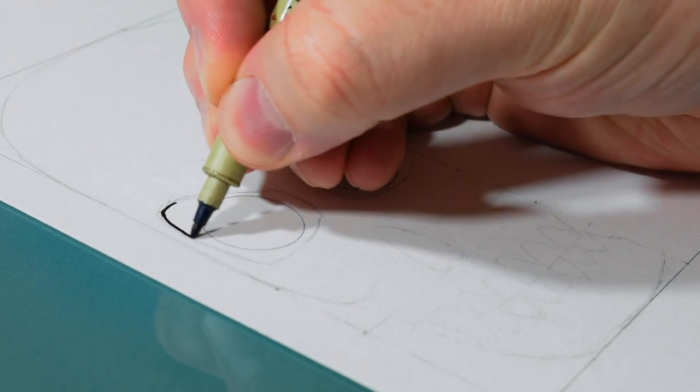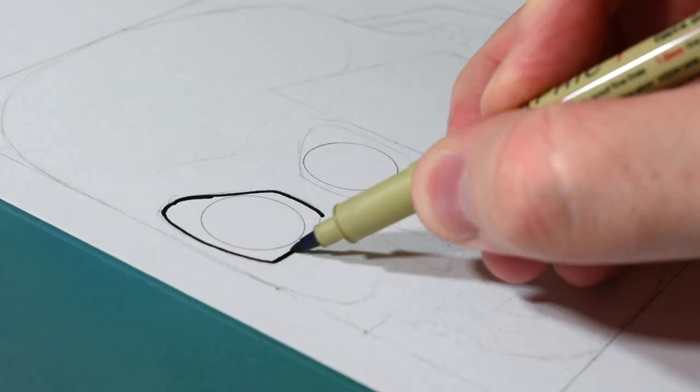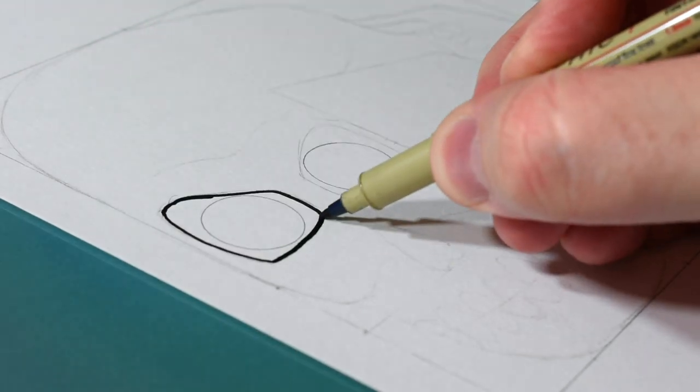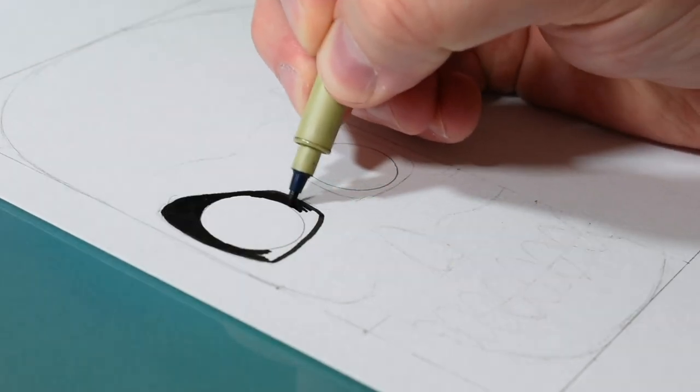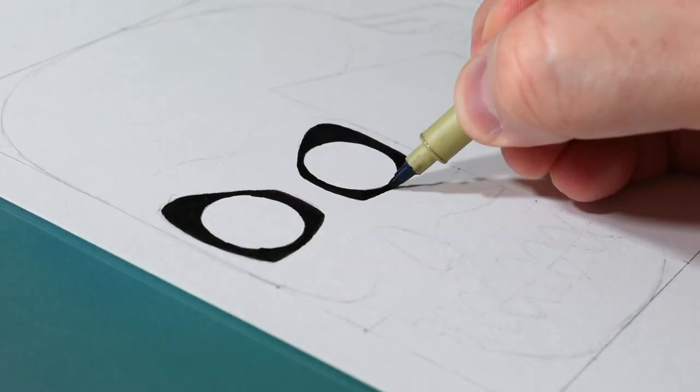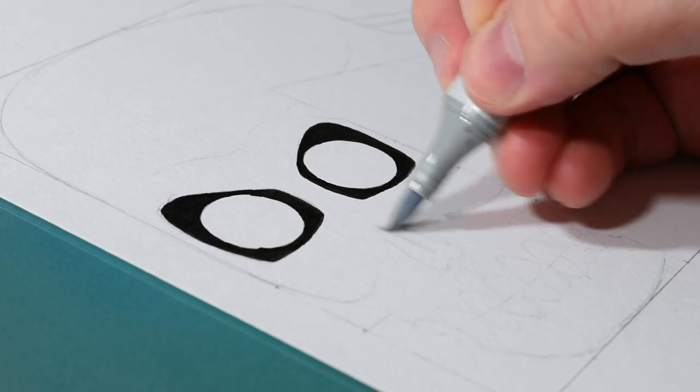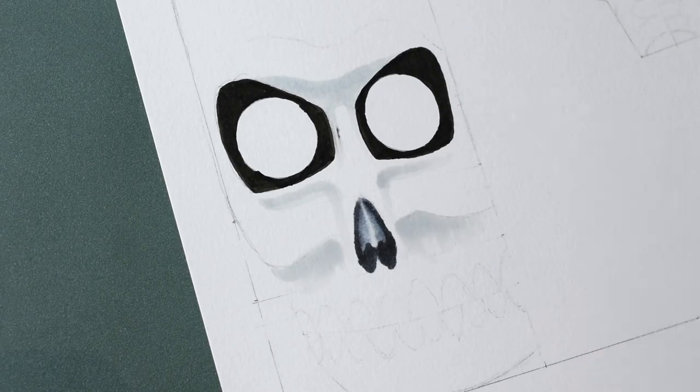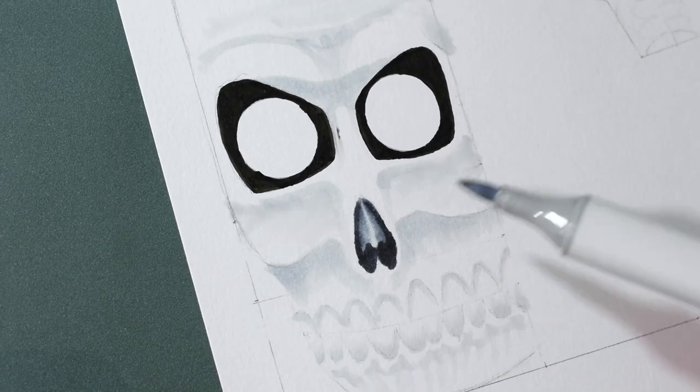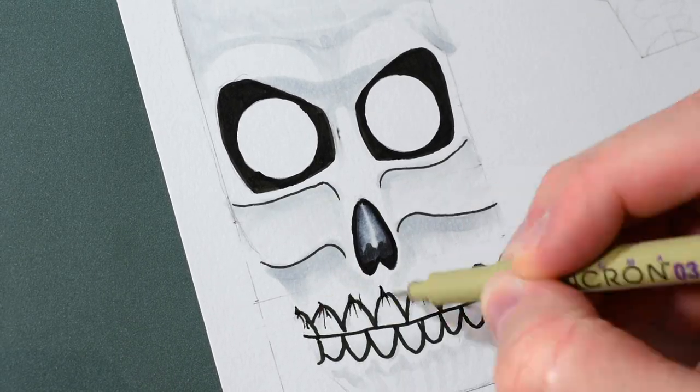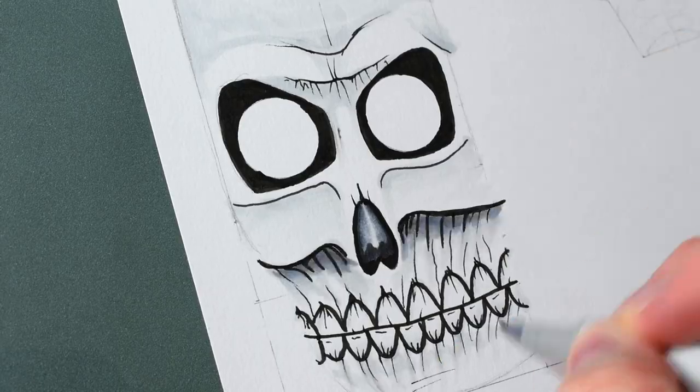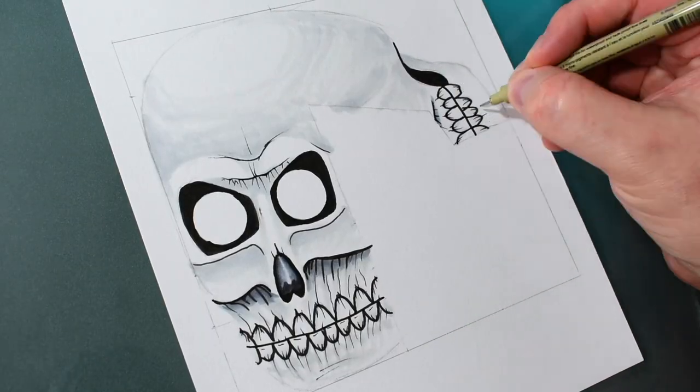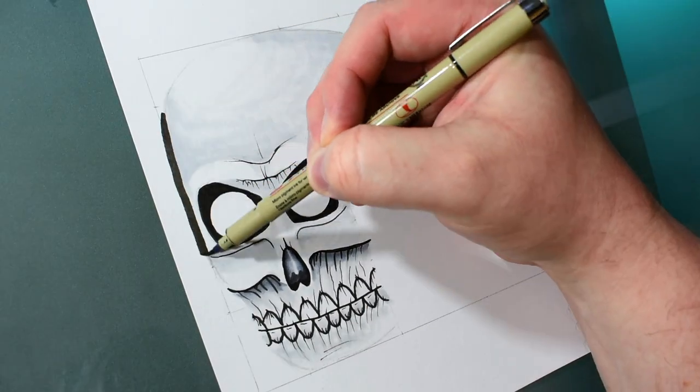Okay just go ahead and color everything in however you'd like. You can go for realism or maybe even a cartoony illustration style. Have fun with it. I'm mixing a bit of both and also giving this a heavy outline on just the outside lines of the skull.